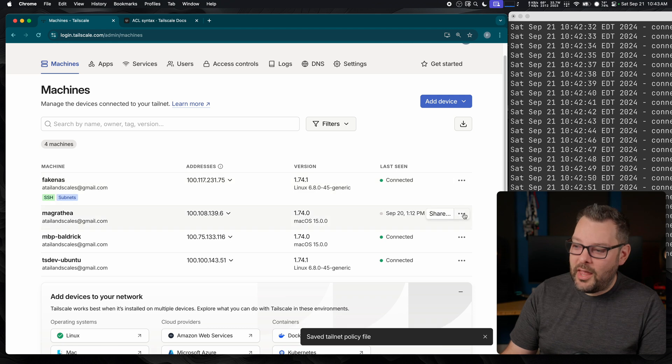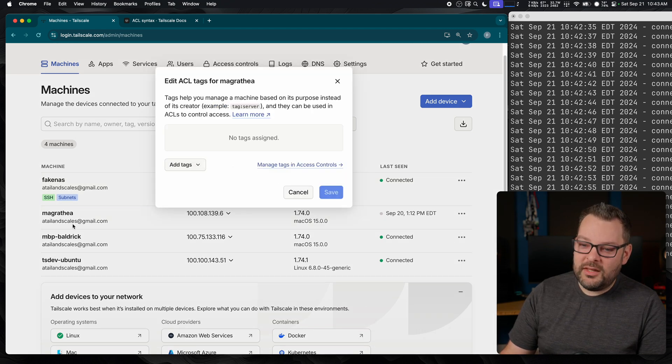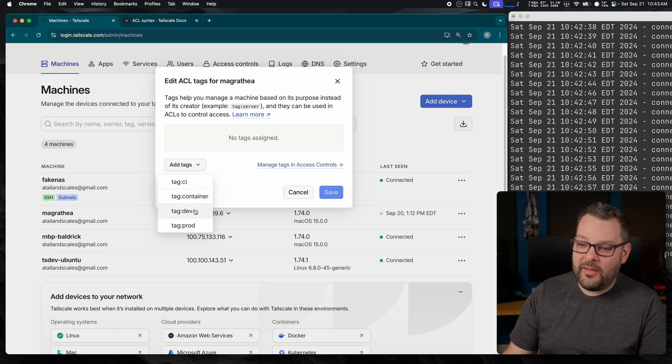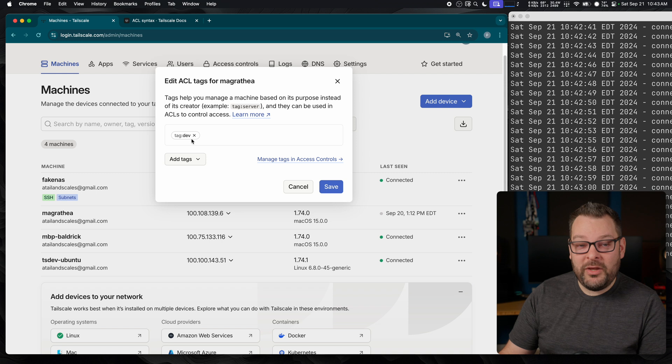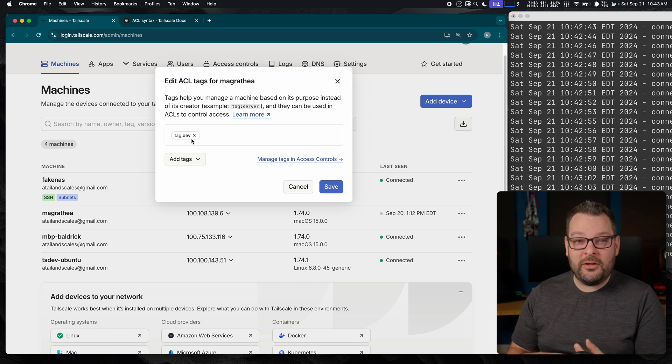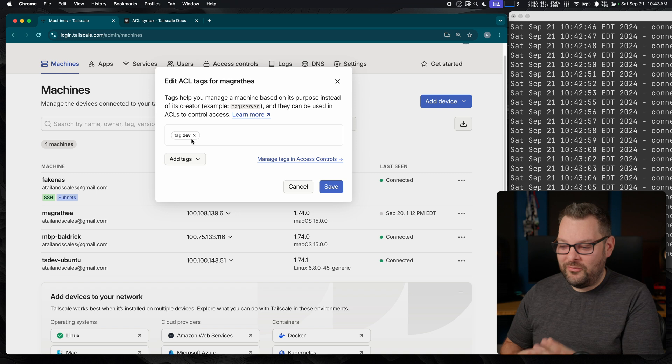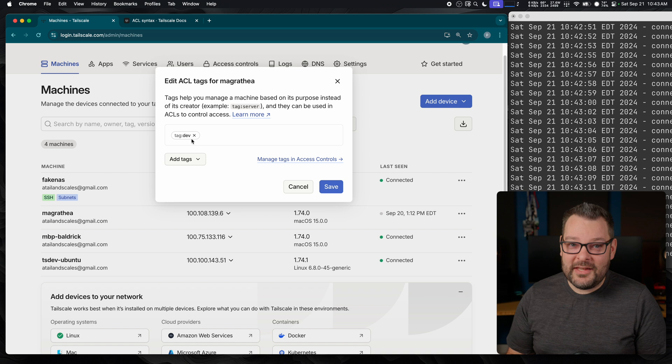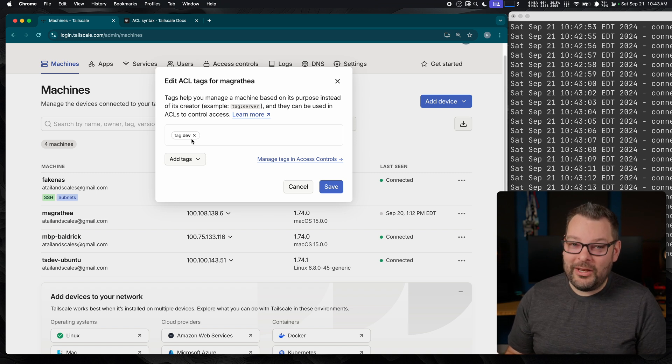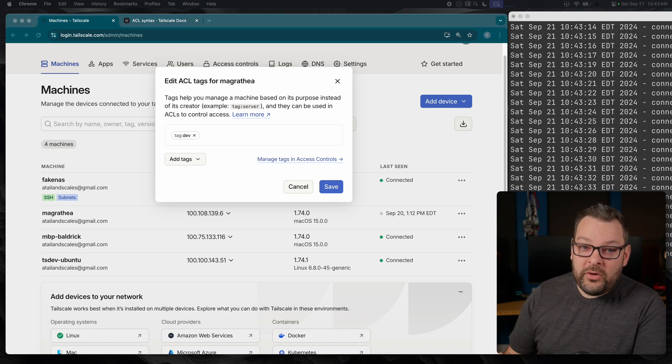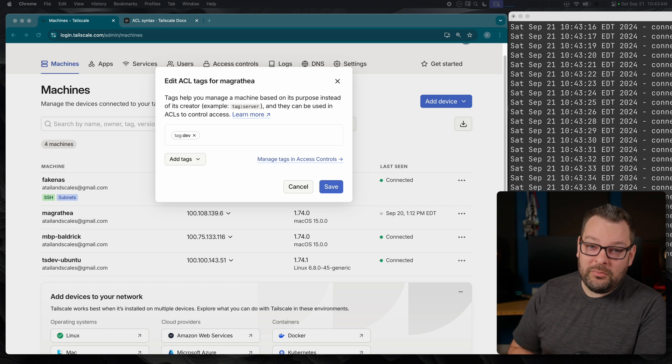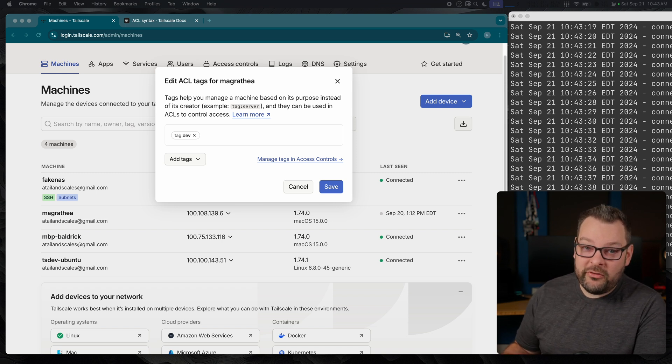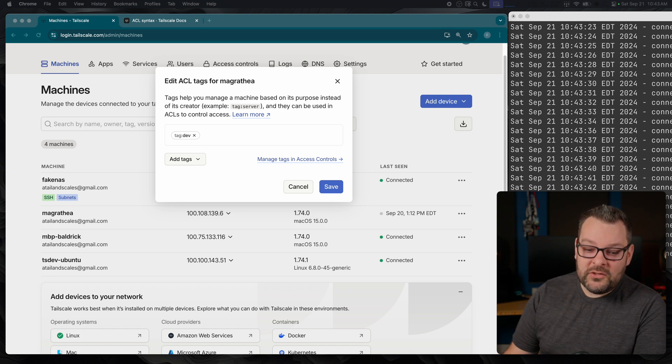Now, if I click save, what I can do is I can go back to my admin console and I can now apply a tag to a specific node. So let's treat Magrathea, for example, for a second as a developer machine. I can now tag that as dev, and we can start to use our policy file to construct elaborate ways of preventing people from accessing certain things that they're not supposed to access or don't need to access. Your security teams are going to love this one. Note that the only way to fully untag a node completely and revert to a person owning a node is to delete the node from your tailnet and re-authenticate it.